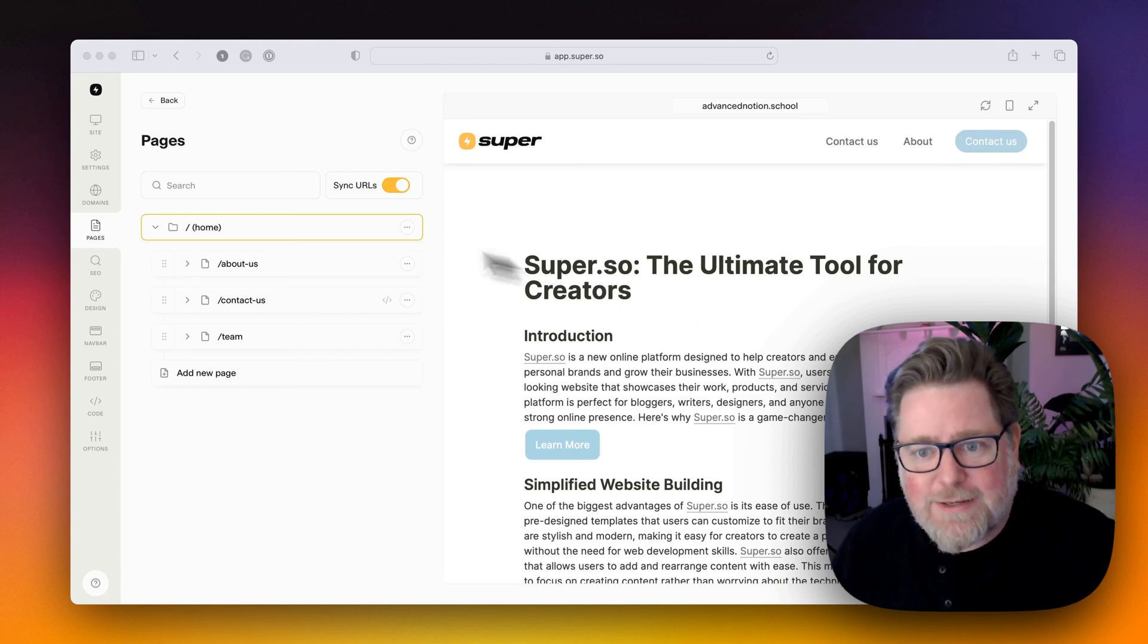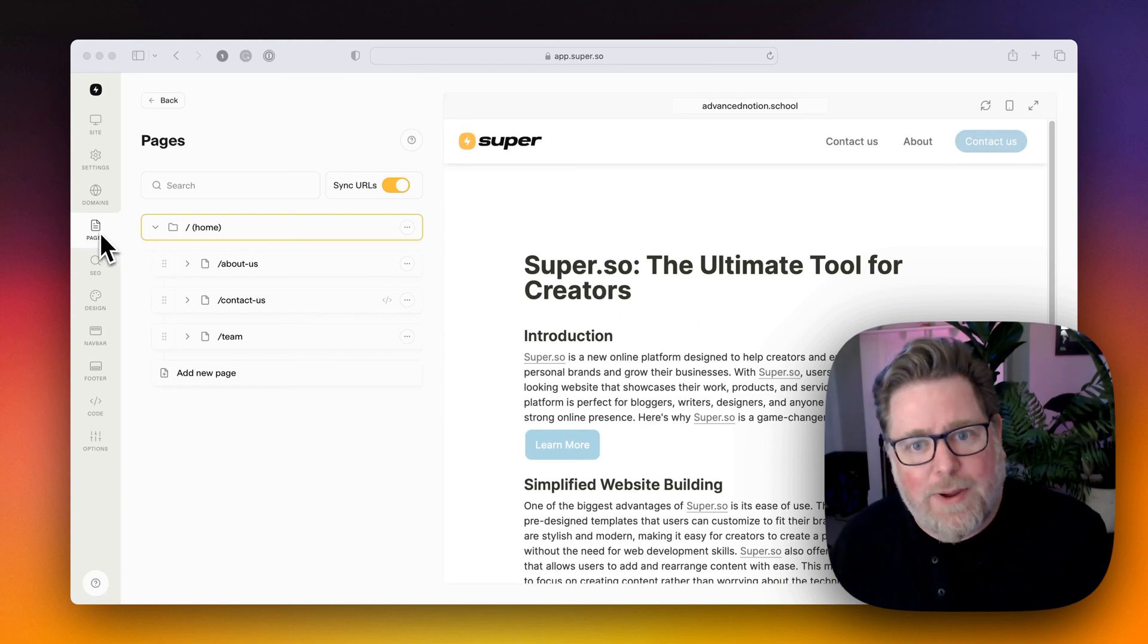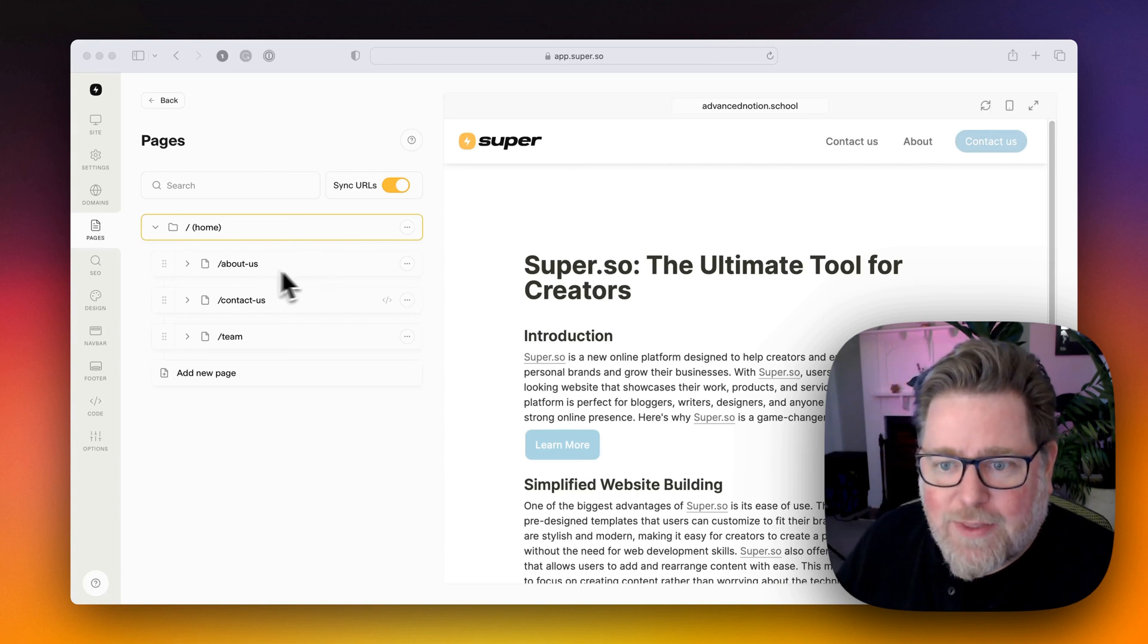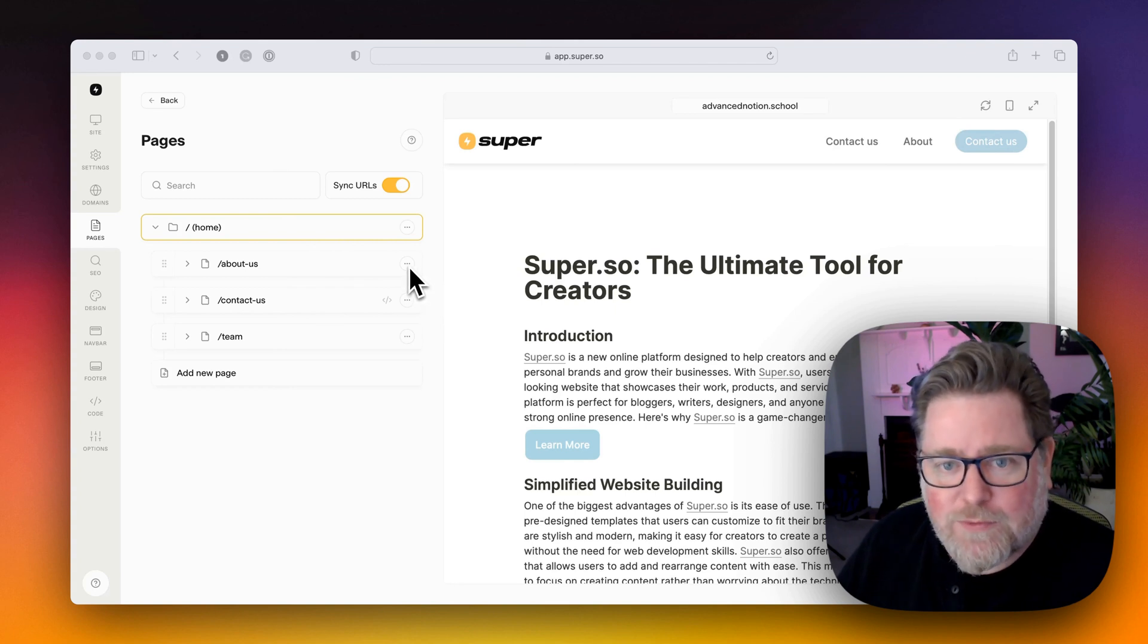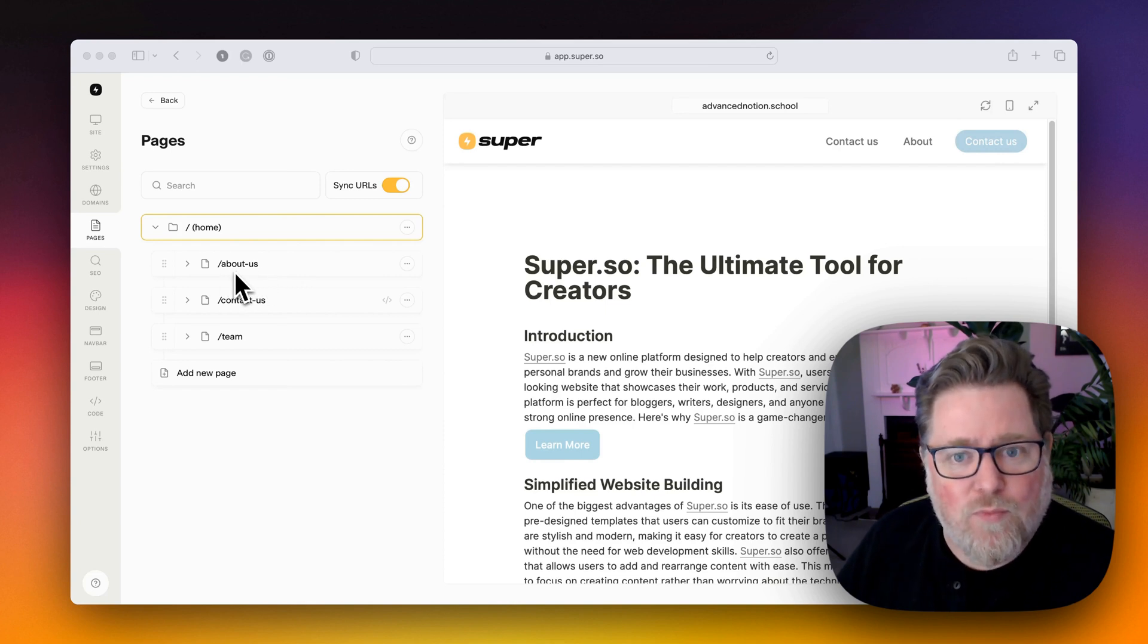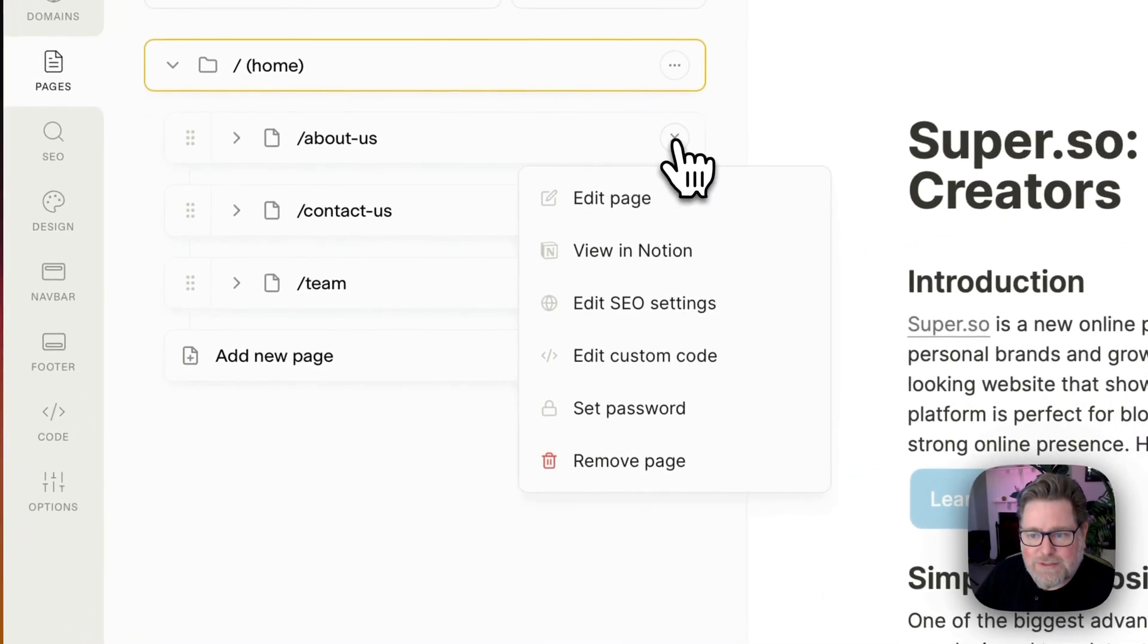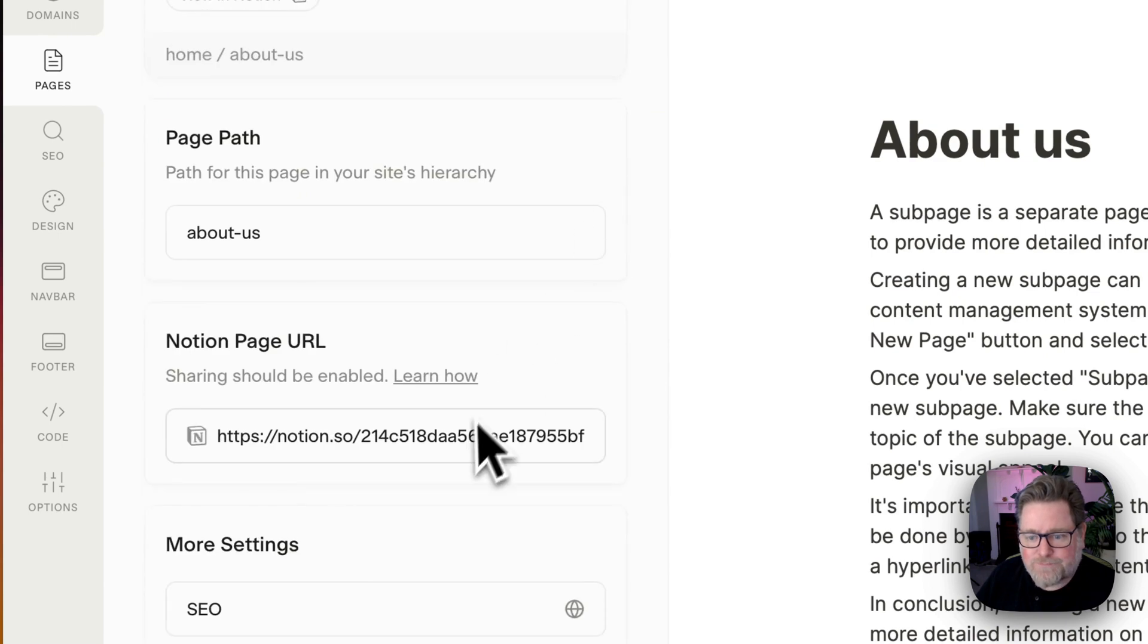In the dashboard of your super site, you want to go to the pages section and then choose the page that you want to redirect. First of all, what we'll do is we'll start with the about us page. What I want to do is I want to redirect this page to the team page. So I select the three dots next to the page and I go edit page.